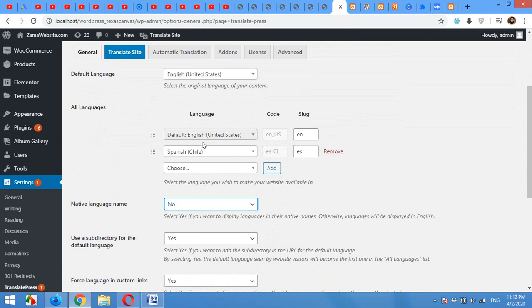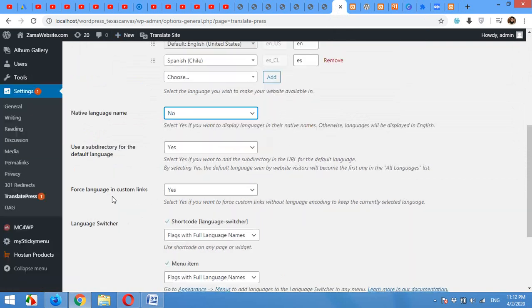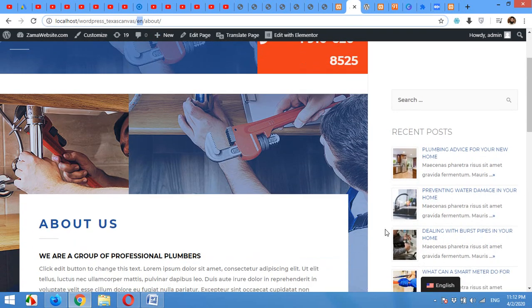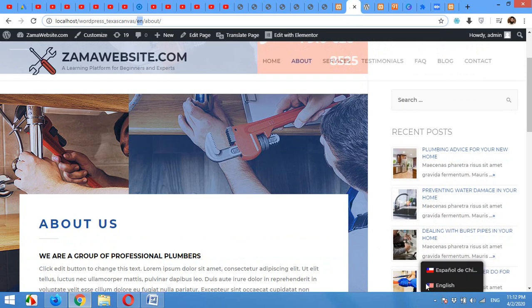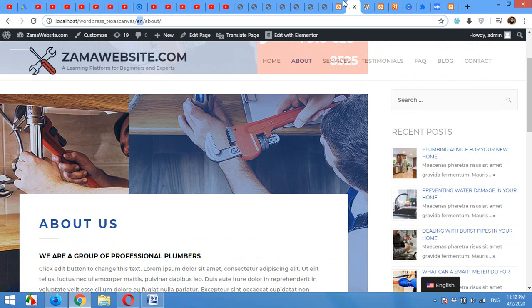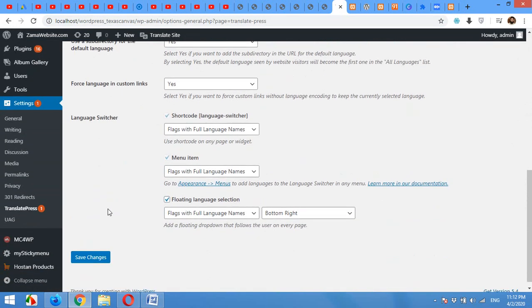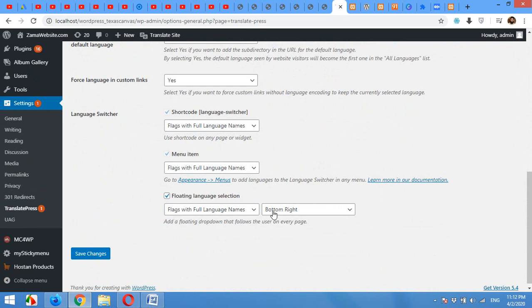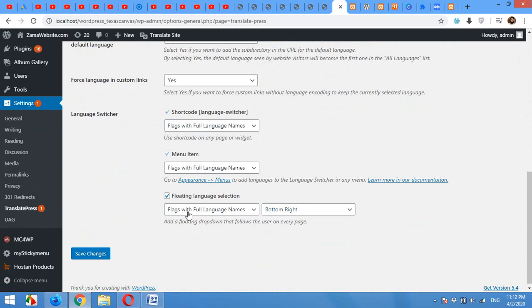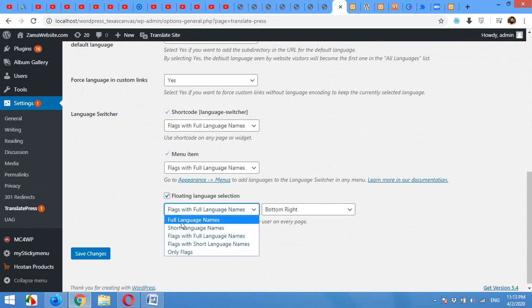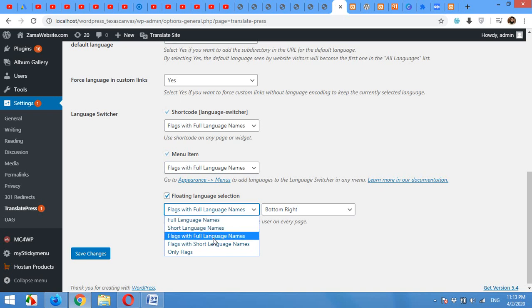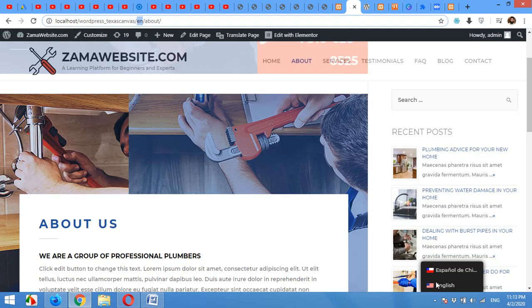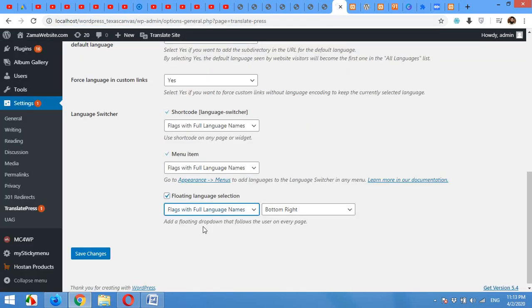Now let's come to the button. You can place the switcher here or on the top right corner, or the top left, or bottom left. The switcher can be changed from here. It's bottom right now. We can put it on bottom left, top right, top left. And you can also change the appearance. Presently it's using flags with full language name. You can also use the full language names only, short language names, flag with full name, and flag with short name. So you can change it to only flags also, so there will be just flags and not English and Español.